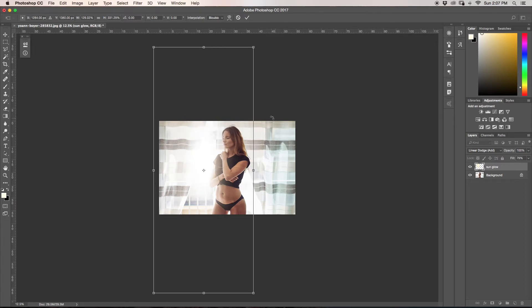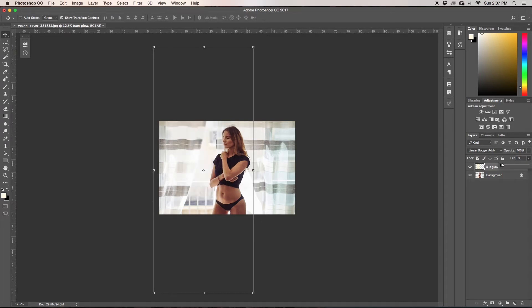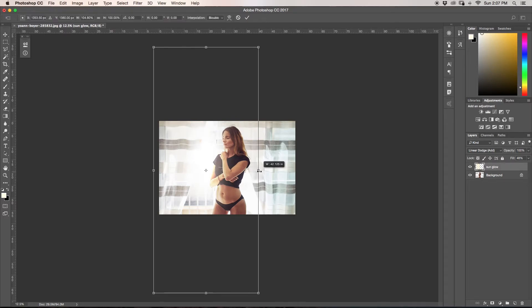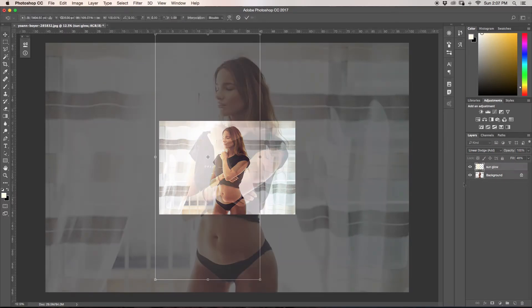So now I might even bring down my fill just a little bit more. If you're unsure, go to 0% and then work your way up until you find something you like. I'm going to go to about 48% — that looks good to me. I'll press enter.